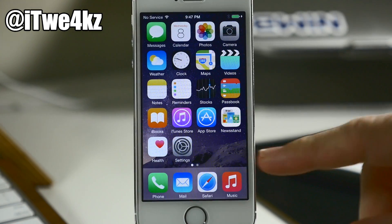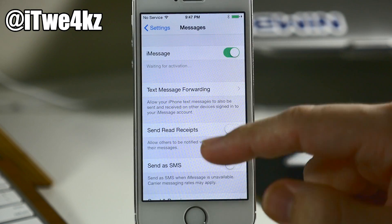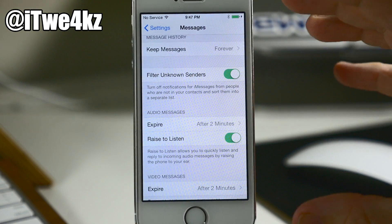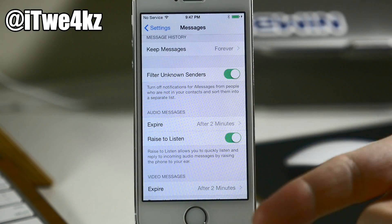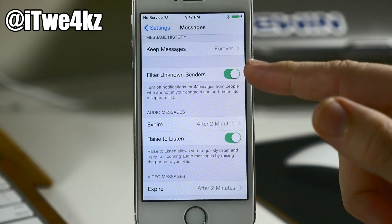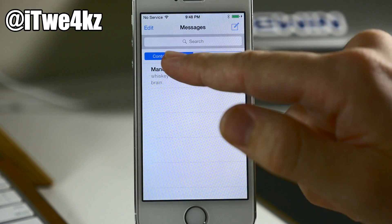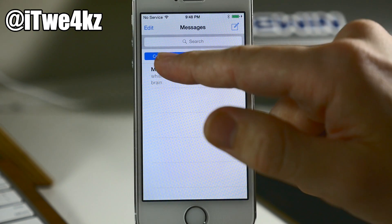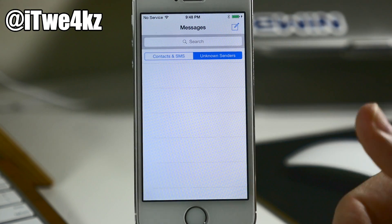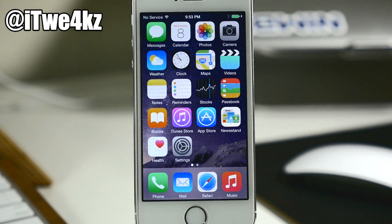If we jump back and go into Settings, tap on Messages, this is going to allow us to filter unknown senders. If we have multiple messages from known senders and then some from unknown senders, you'll be able to filter those out. Toggle this on and you'll see in Messages that we have a filter that says 'Contacts and SMS' and over here we have 'Unknown Senders', so those will show up right there.